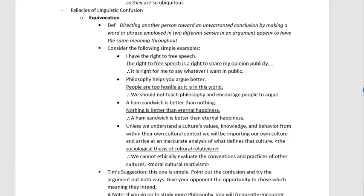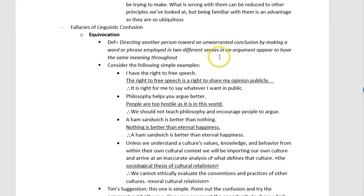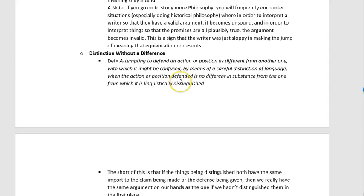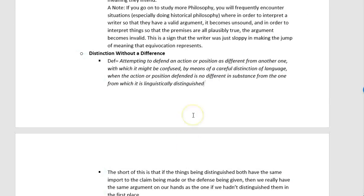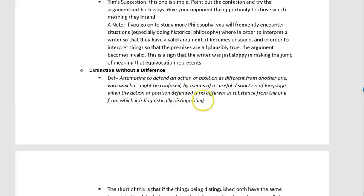You can't have both meanings and treat them as if they're the same meaning. Distinction without a difference is the pair to equivocation. The problem with distinction without a difference is attempting to defend an action or position as different from another with which it might be confused, by means of careful linguistic distinction, when the action or position defended is no different in substance. If equivocation is treating two different things as the same, distinction without a difference is treating two things as different that, for all practical purposes, are the same.